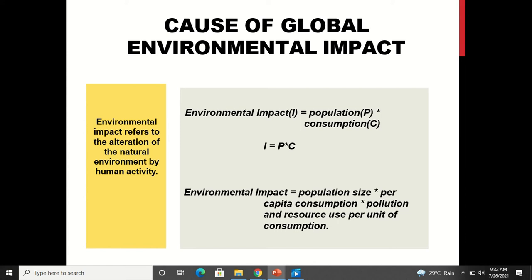Using natural resources to such an extent increases pollution levels and depletes the natural resources useful for the environment. More land is required for buildings, more trees will be consumed. Similarly, as population increases, water consumption increases — more extraction of groundwater is done, and rivers and lakes are getting polluted. Resource consumption increases largely, leading to limitation, extinction, and pollution of resources, thus contributing to environmental impact.